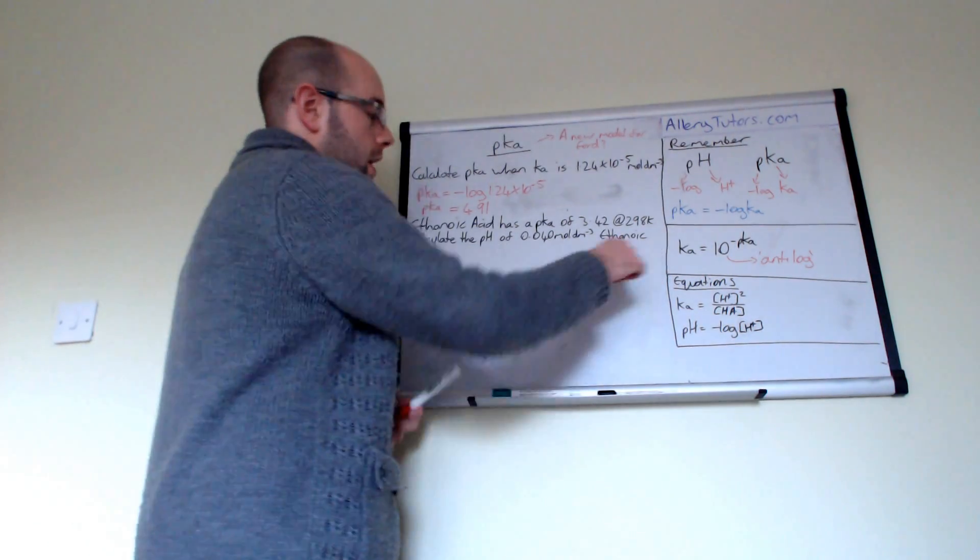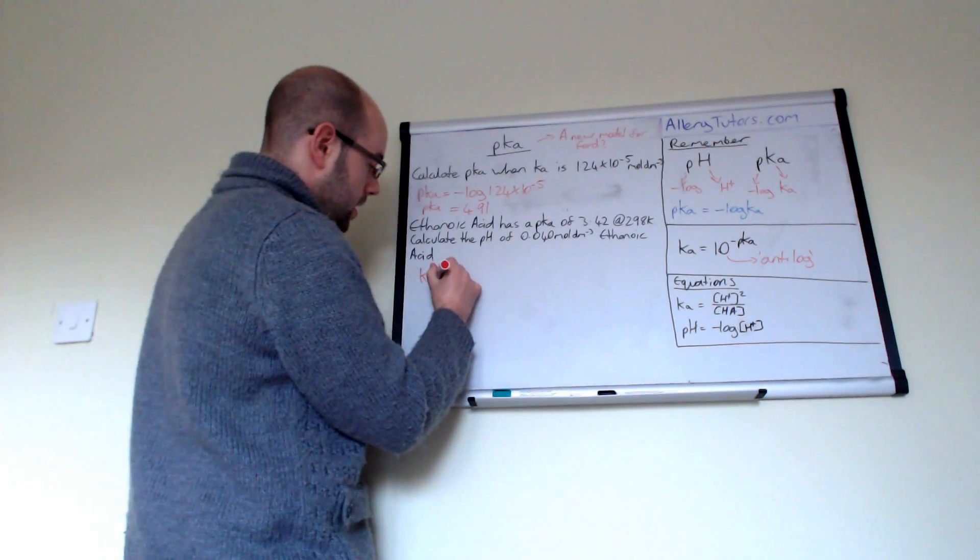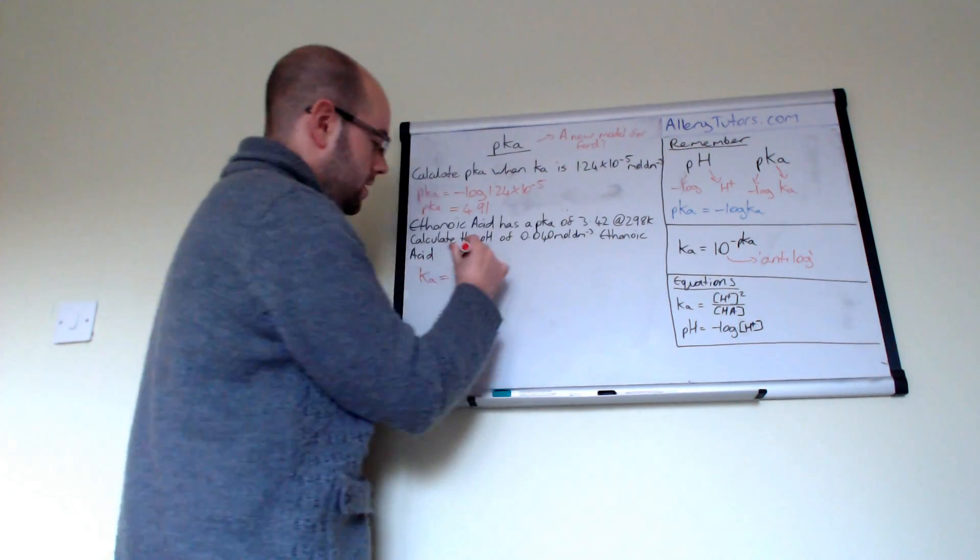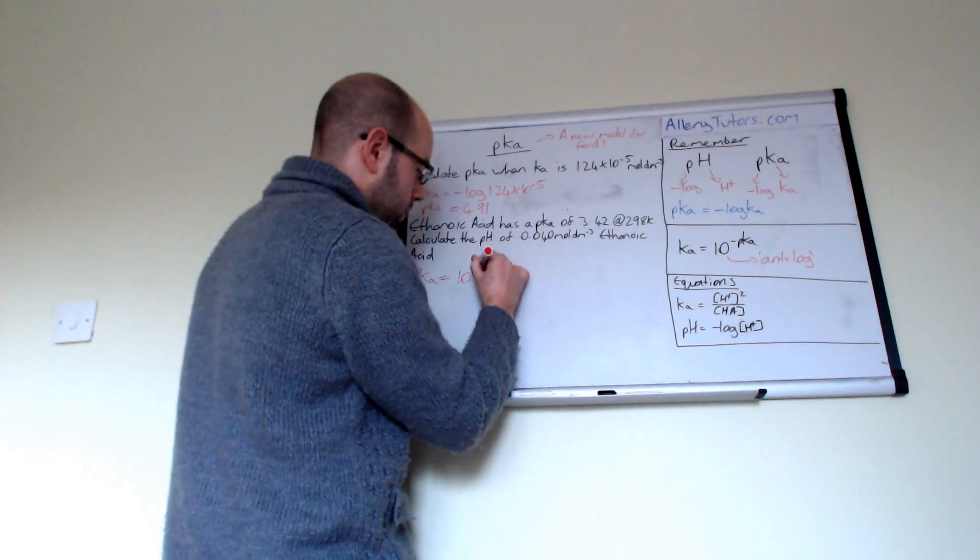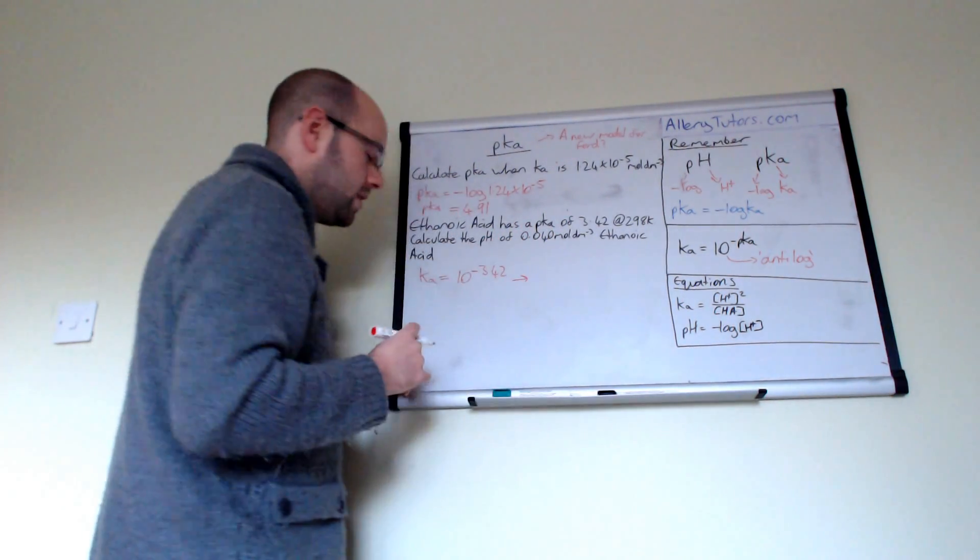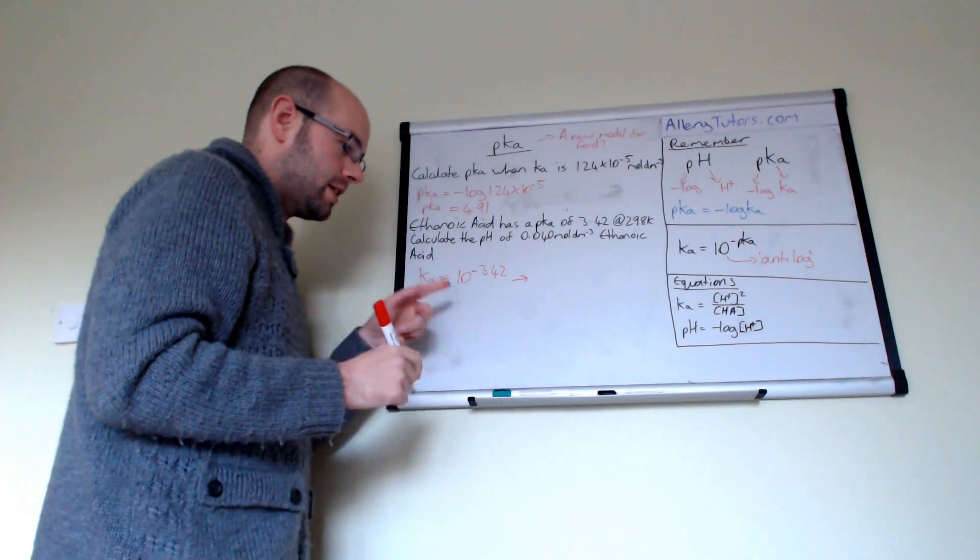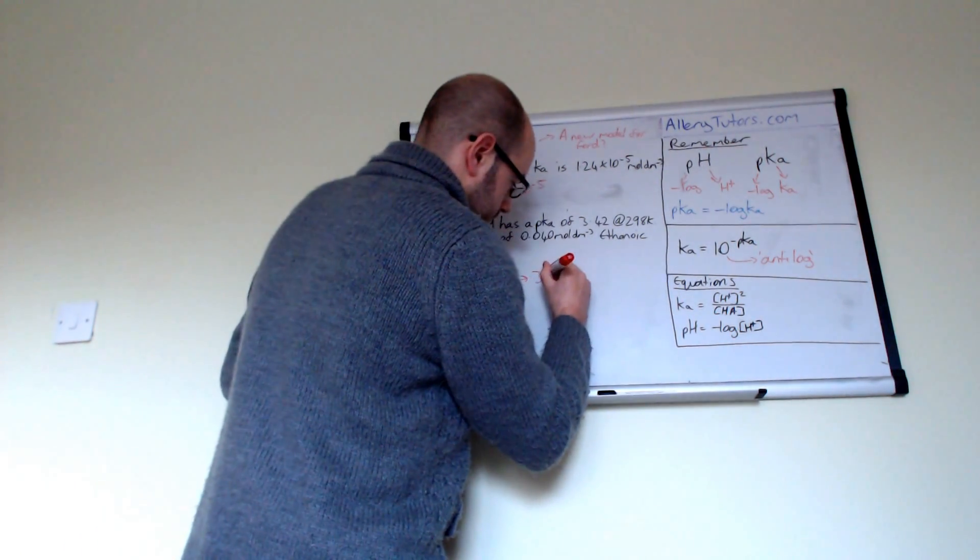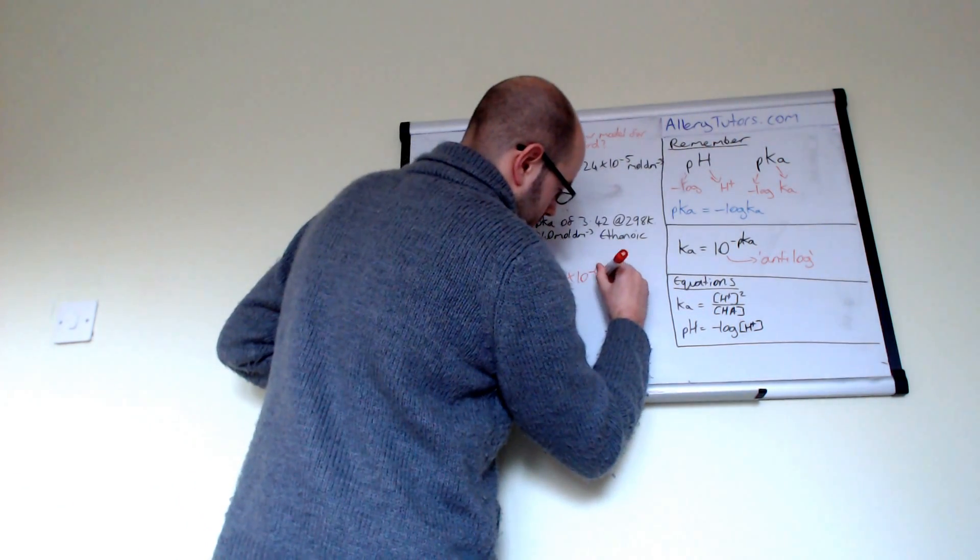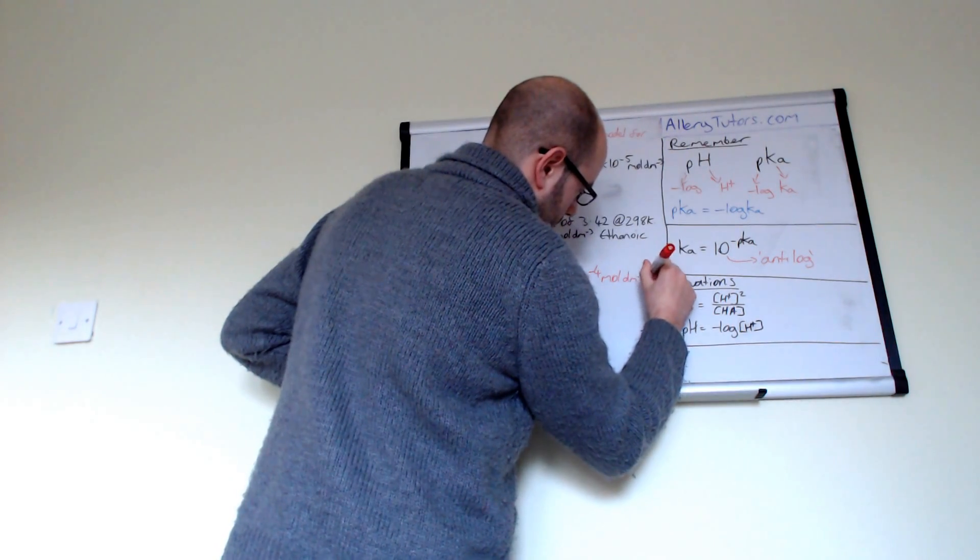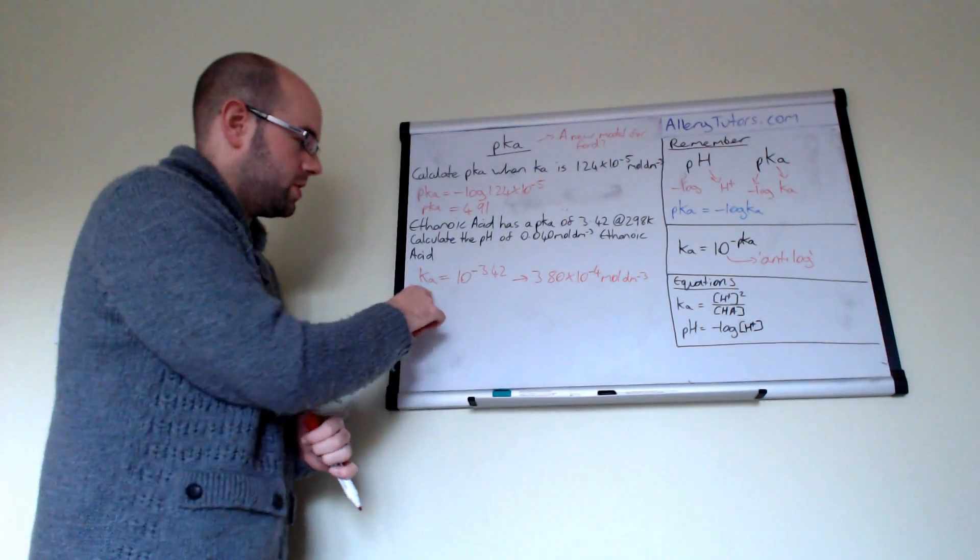So if we try to work out this unit, so we're going to work out Ka, equals the anti-log, which is the 10, to the minus pKa. We have a pKa value, and that is 3.42. And then that can give us the value of Ka. Now our value of Ka, in this case, will be 3.80 times by 10 to the minus 4. And that's moles per decimetre cubed. So that is our value of Ka, which is there.